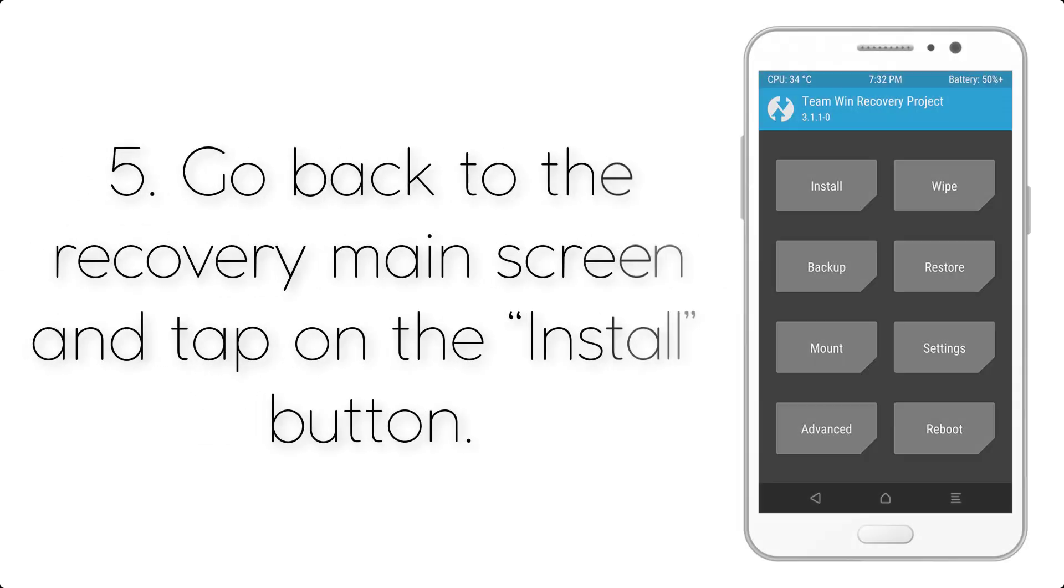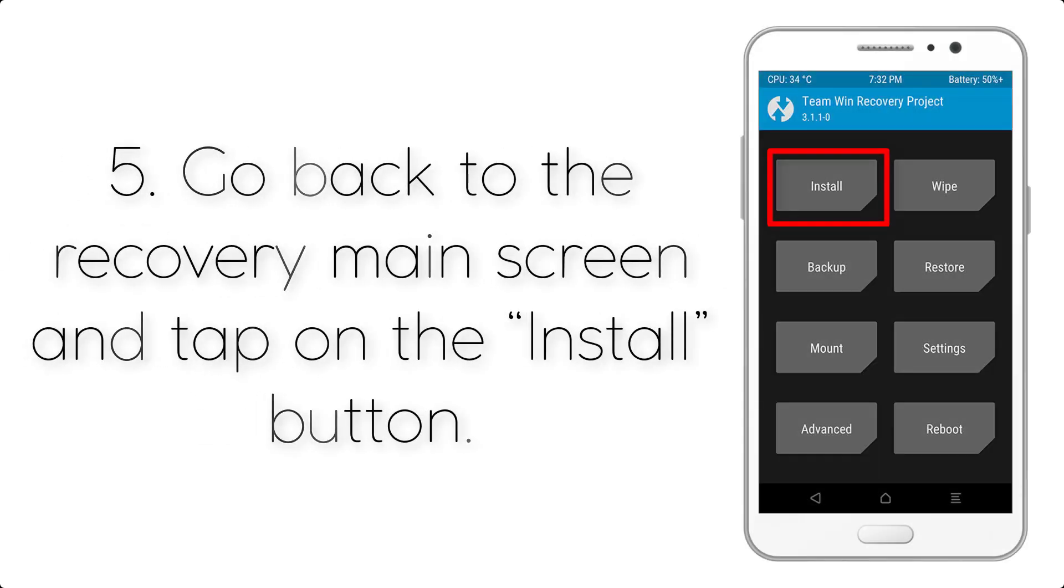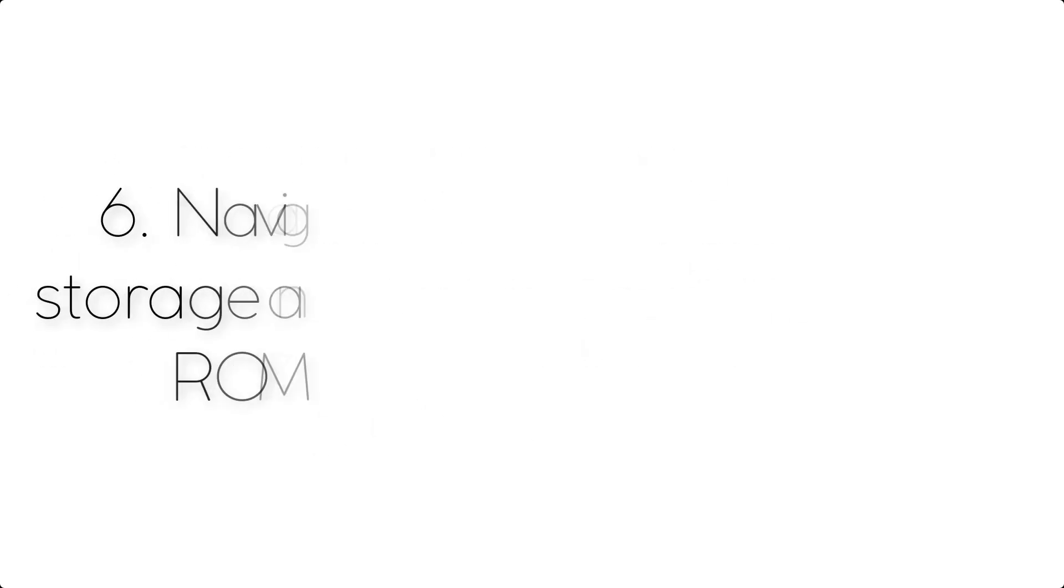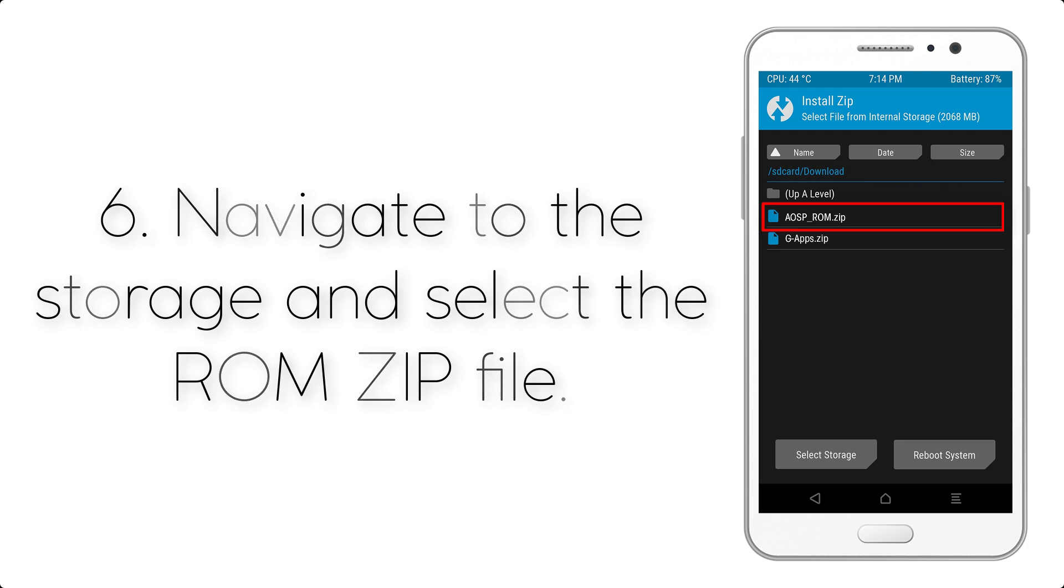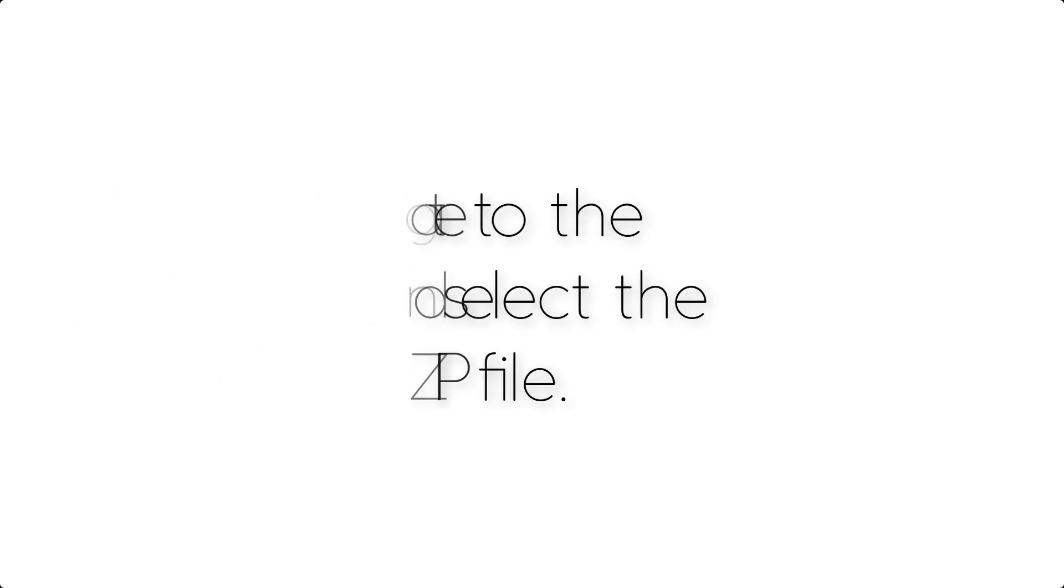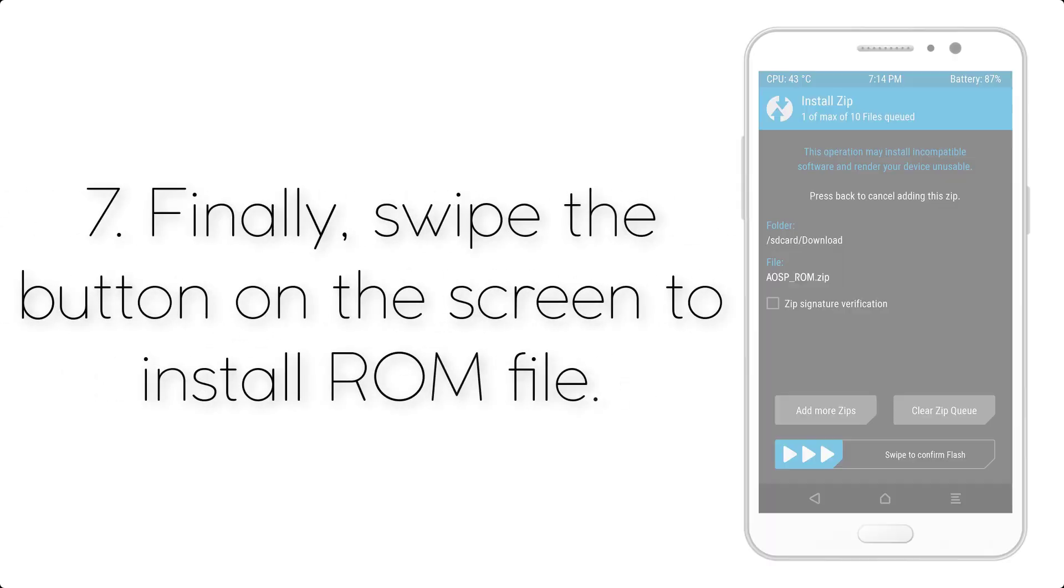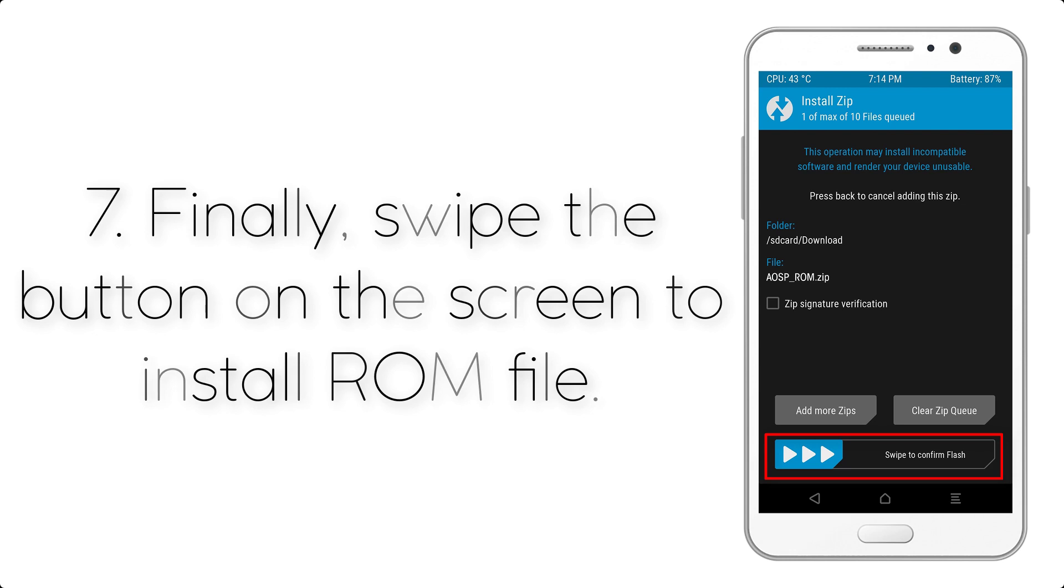Step 4: Go back to the recovery main screen and tap on the Install button. Step 5: Navigate to the storage and select the ROM zip file.